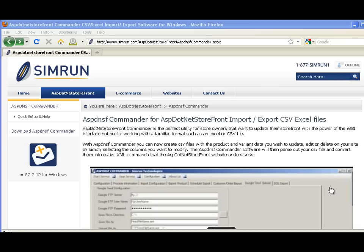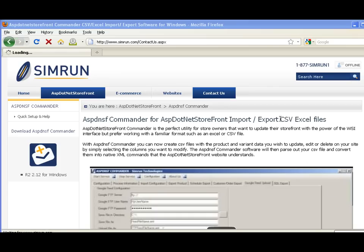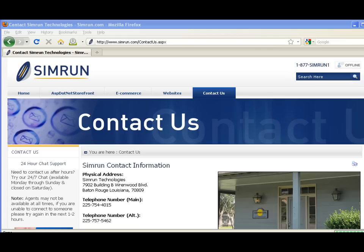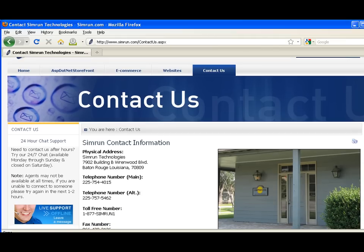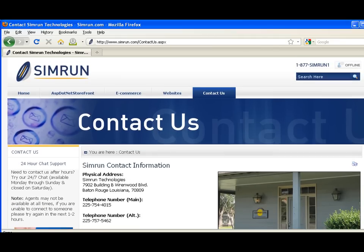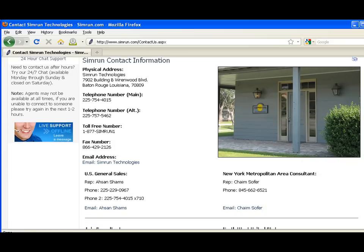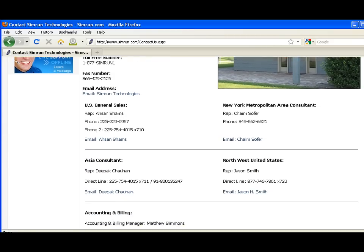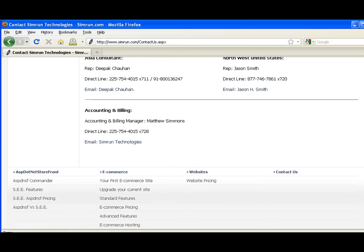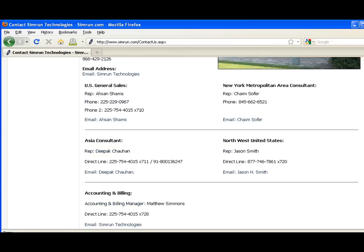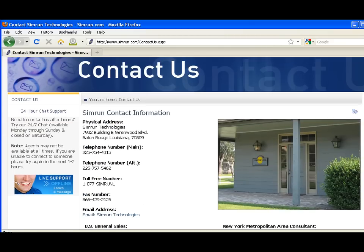If you have any questions on the use of Commander or how it could help your business, please contact us at simrun.com/contact-us. Contact our general office or any of our sales consultants for more information.